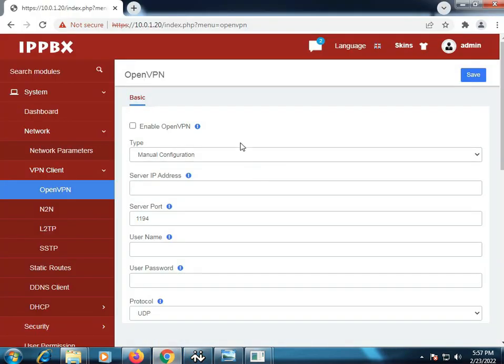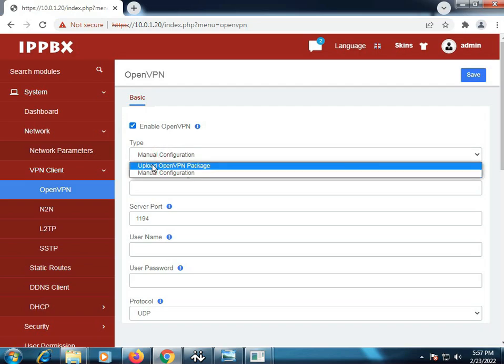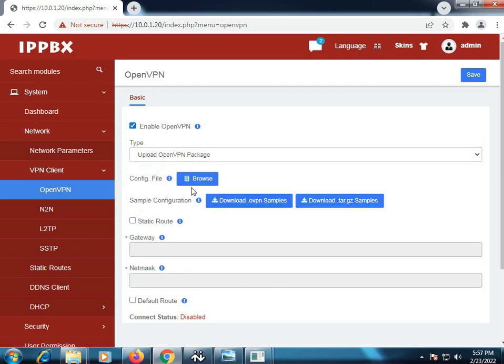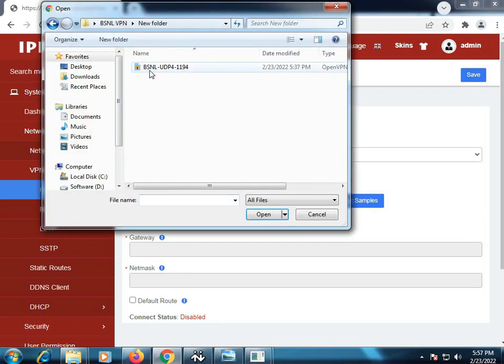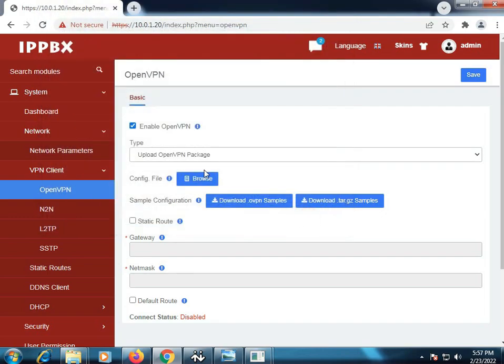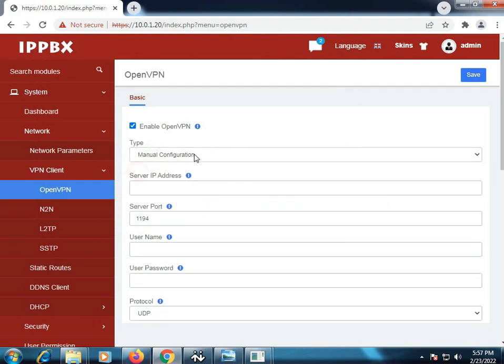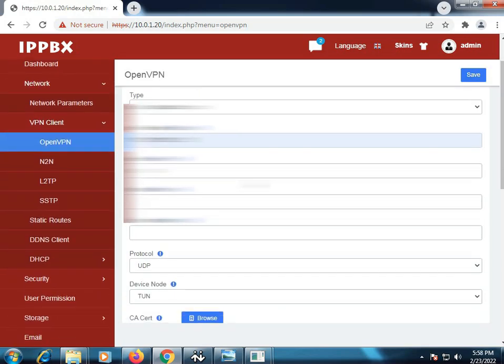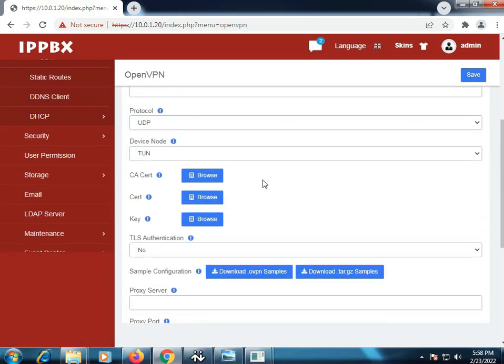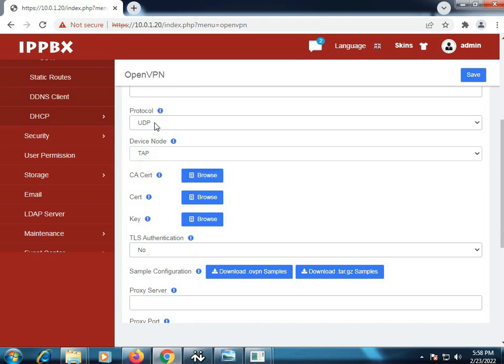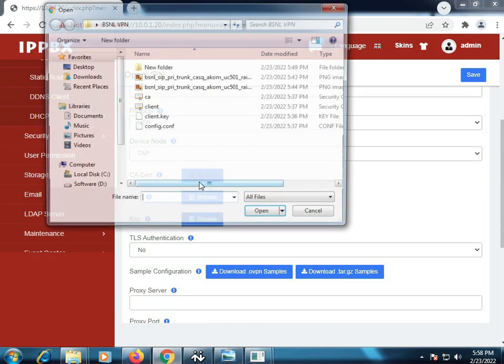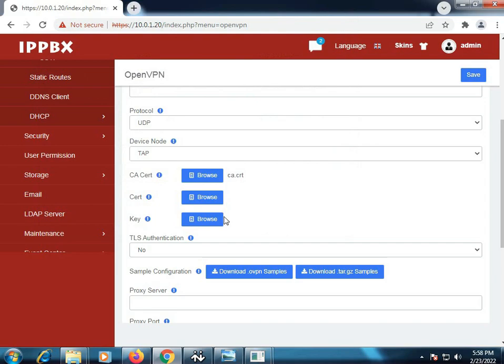Firstly we need to enable the OpenVPN feature. Then we have types of configuration, two options here: first is upload OpenVPN package and the second one is manual configuration. As you can see, we have checked the manual configuration. Then we have to give the server IP address which is from the provider side. We will select the protocol to UDP and the device mode to tap, then we will upload the CS certificate and key.